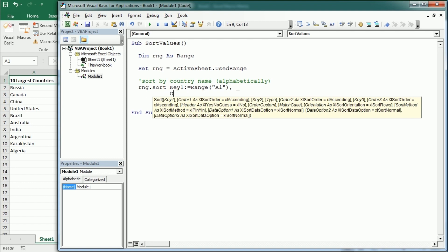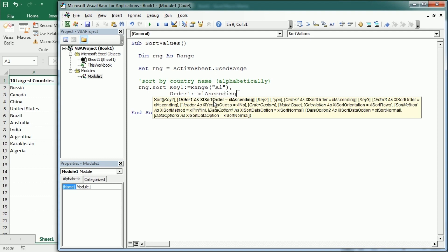Order 1, so the order for that key, can either be ascending or descending. In this case we're going to have it ascending because we want to have it alphabetically.